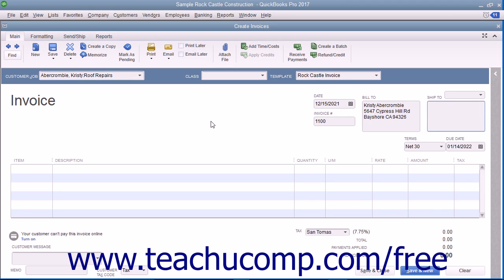You will need to specify additional information if manually entering customer data, such as selecting the desired sales terms from the Terms drop-down and specifying a Sales Tax Code and Sales Tax Rate to apply from the Customer Tax Code and Tax drop-downs at the bottom of the form.